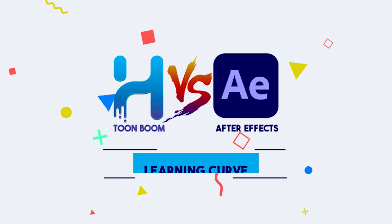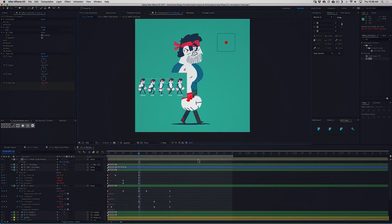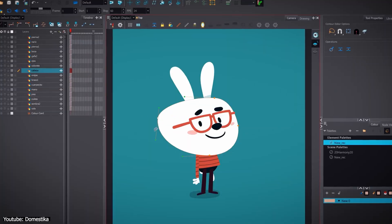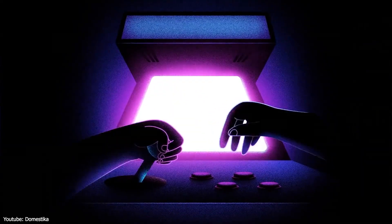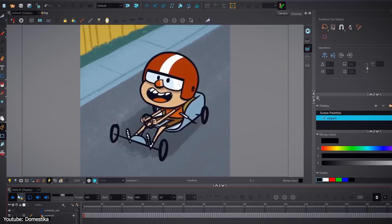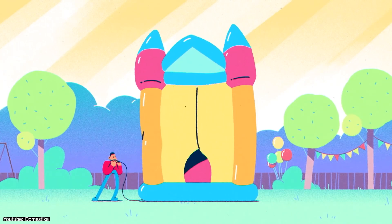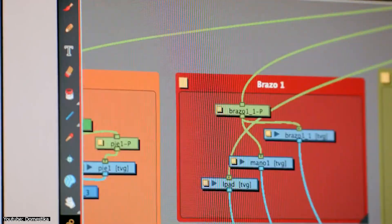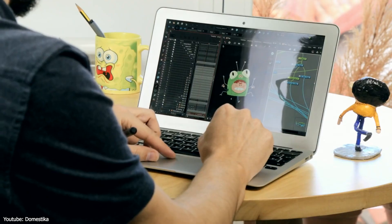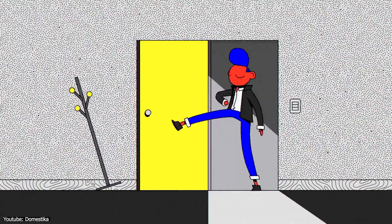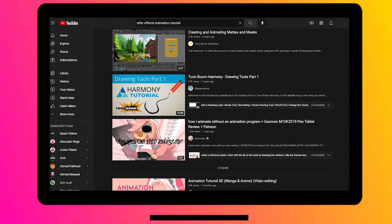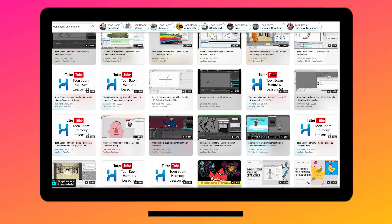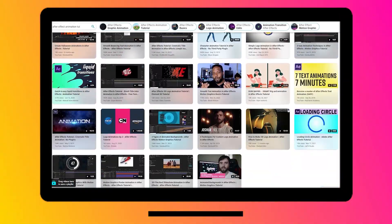Both After Effects and Toon Boom Harmony are packed with a variety of tools and features, which means they both have a steep learning curve. The sheer power of these two software doesn't allow them to be simplistic, although they are both designed in an intuitive and user-friendly way. Thankfully, the communities around these software are great — there are plenty of YouTube videos to help, and since these two are well known and at the top of their respective industries, you'll be sure to find the help you need.